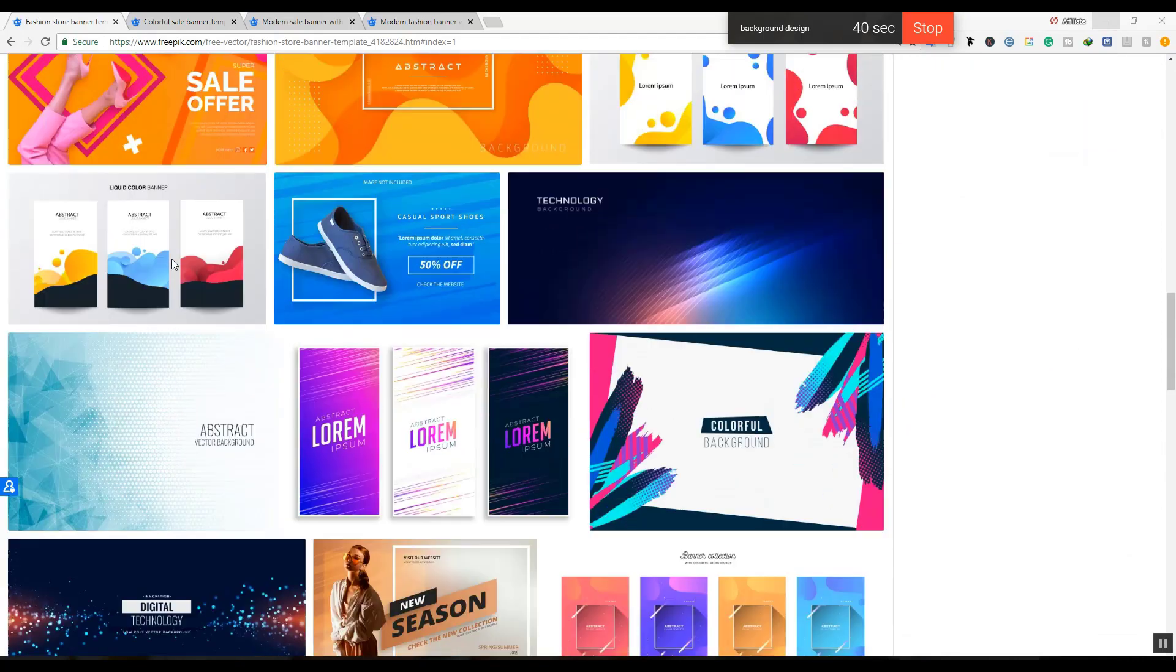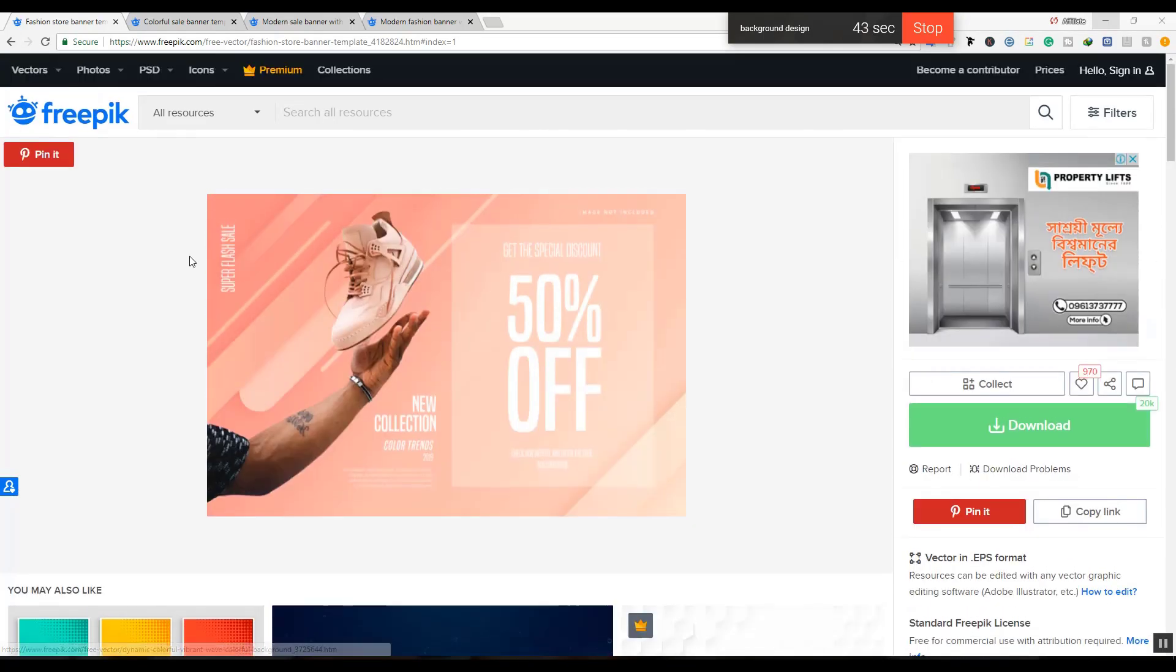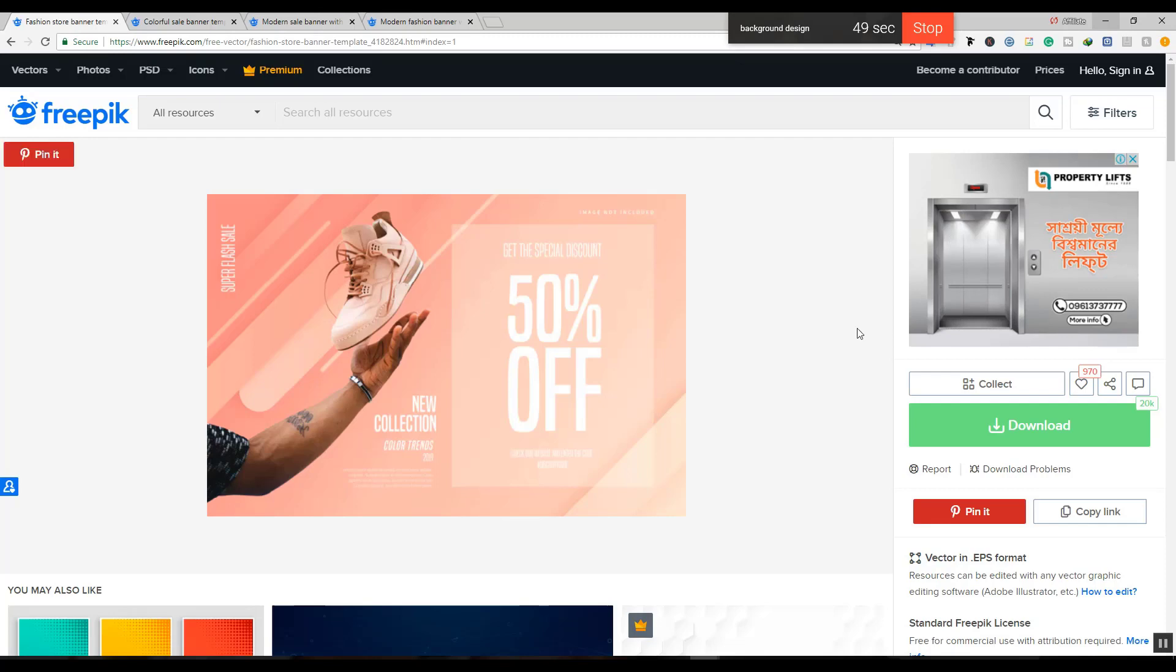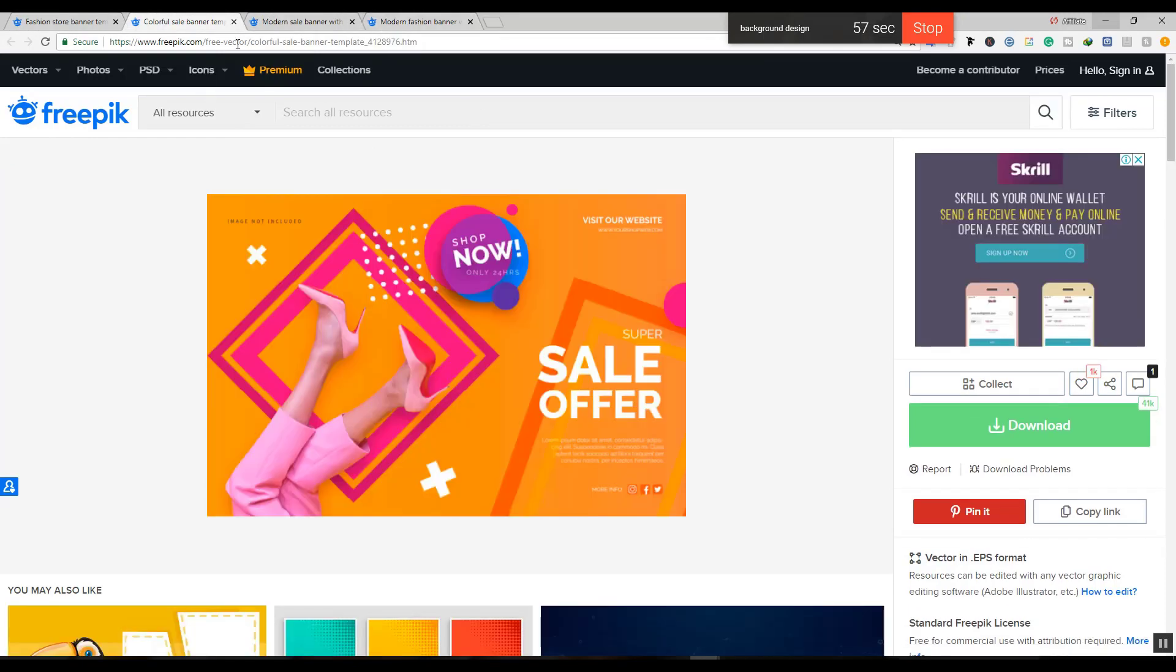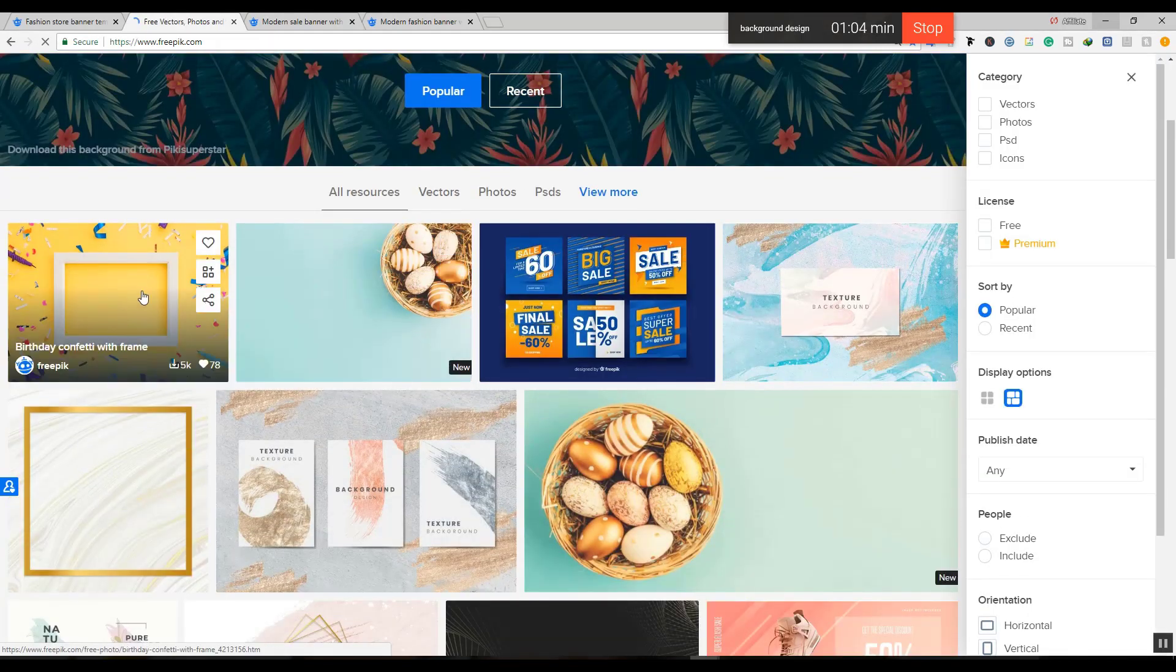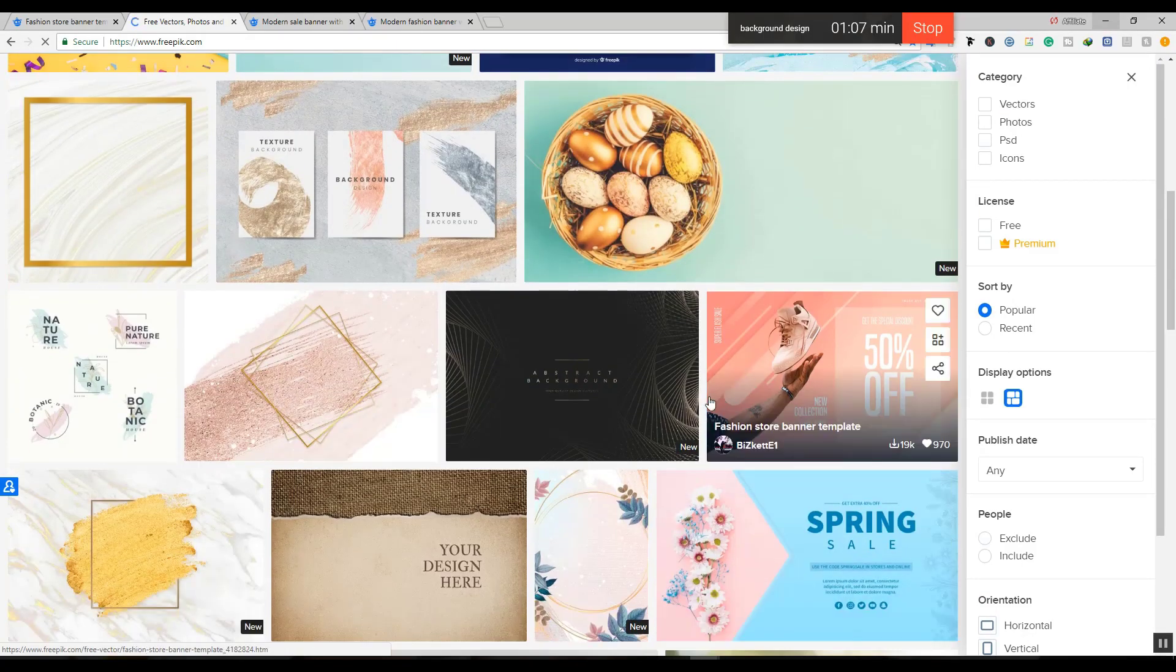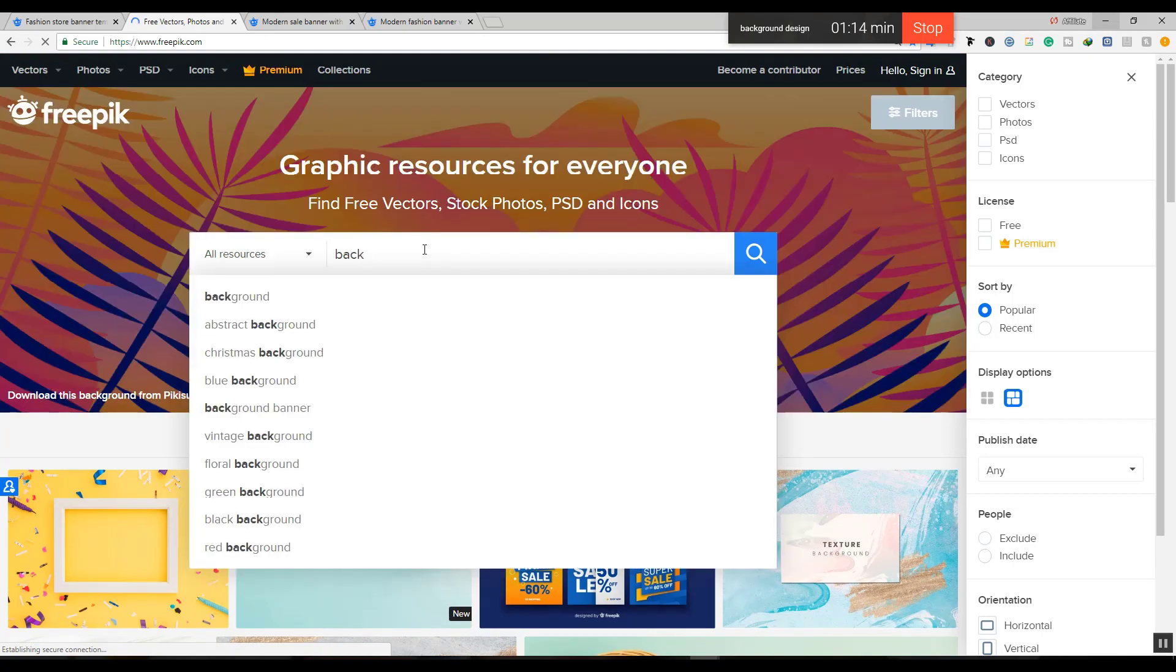First, I'll go to freepik.com. This is a site where you can find free templates. I'm going to search for banner templates. You can also use other sites to find templates, but I've already searched and found what I need.